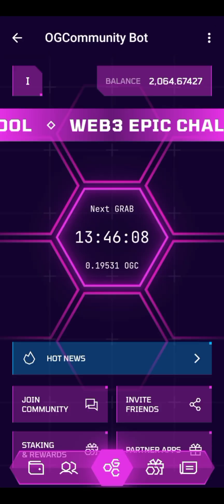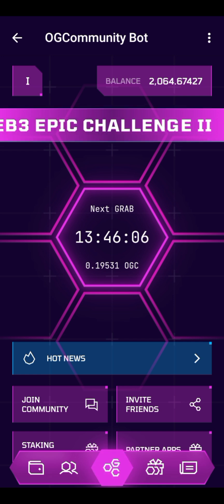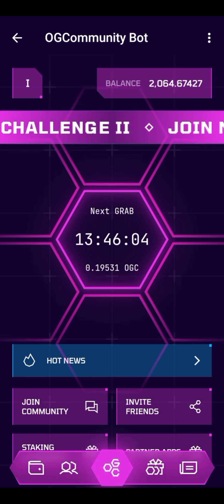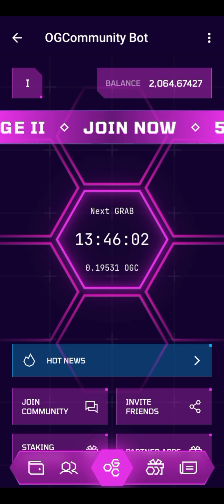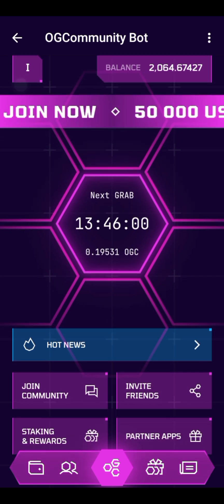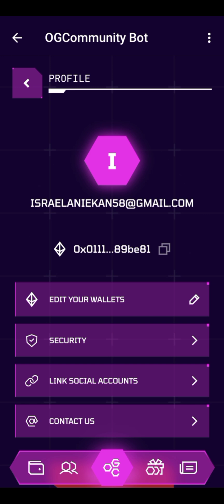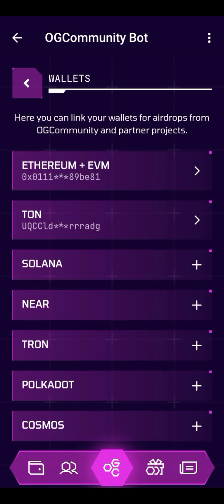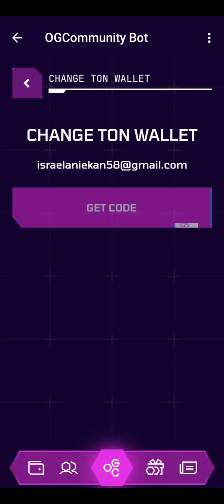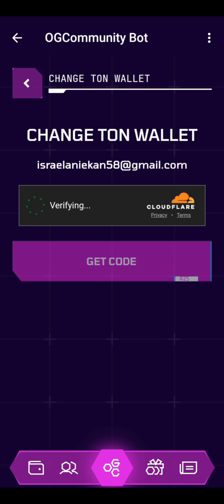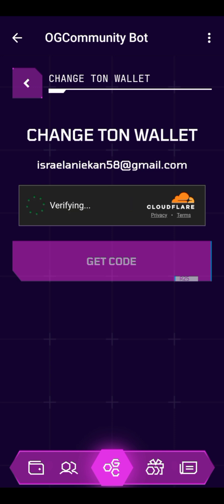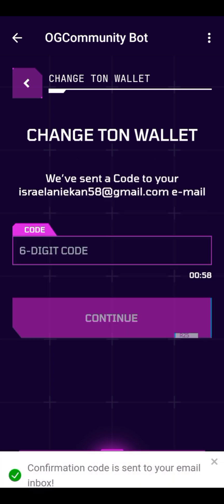I'm in the home screen. Just click on this eye icon here, then click on 'Edit your wallet.' Then I'll click on 'Turn' — I told you I want to connect wallets. I'll wait to verify that I'm human via Cloudflare, then click on 'Get Code.'